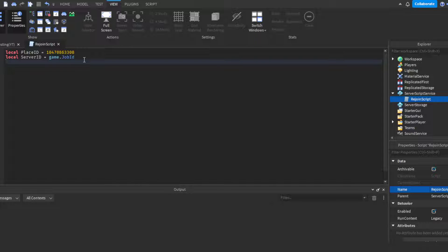And then of course you need a teleport service. So local TPS, which just means teleport service, so do game:GetService, then teleport service.